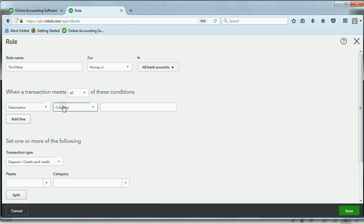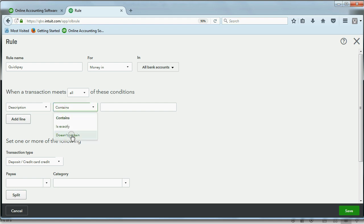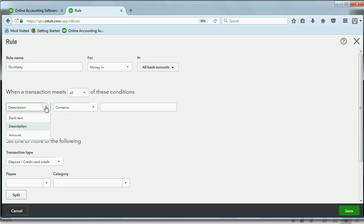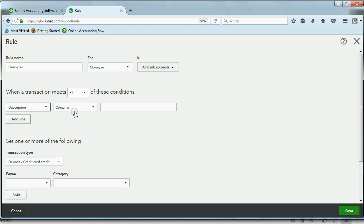You should also know there are other options for criteria. You could make it an exact spelling of something because you might have two rules that are very similar, or you could make it a rule for anything that doesn't contain a specific text. You could even make it based on the amount. You could tell QuickBooks, let's have a rule that anything of this exact amount has this specific name and this specific account. But for now, let's leave it as description, and you can explore and experiment with the different options on your own time.